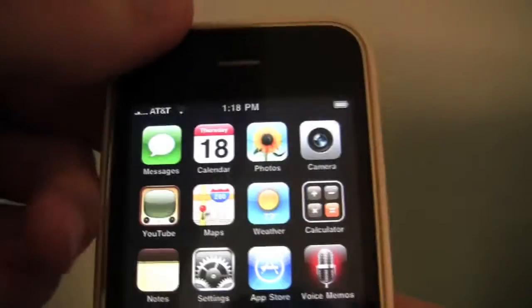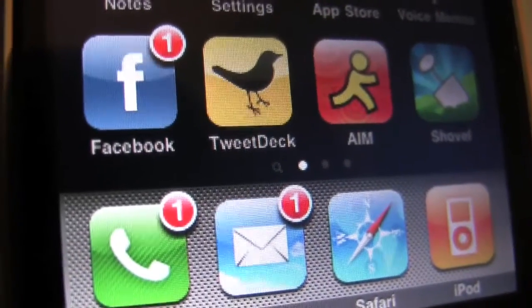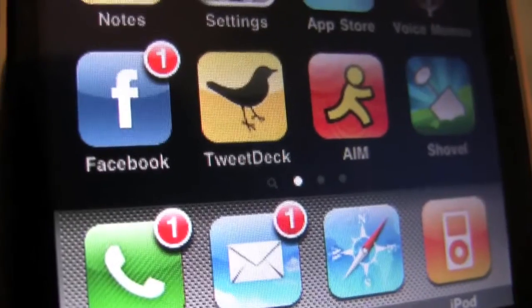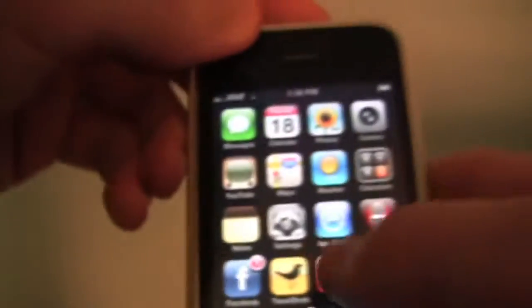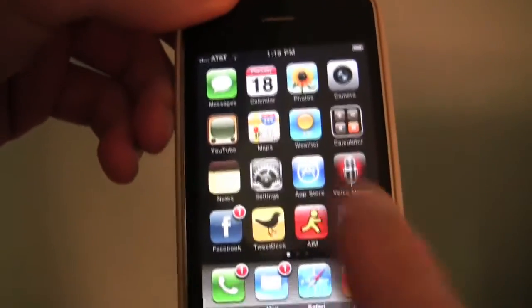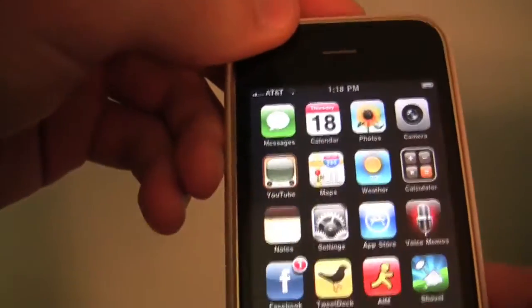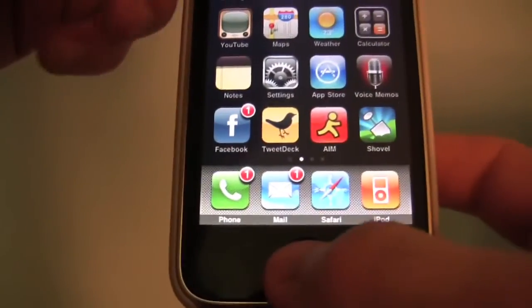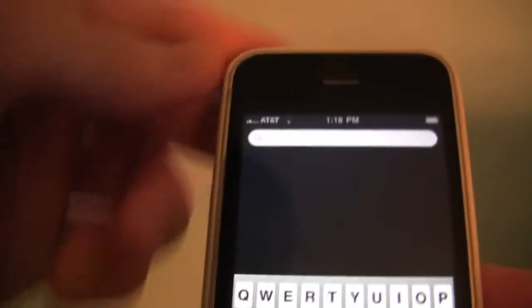Now let's talk about Spotlight Search. Down here there's a new icon to the left of your home screen — it looks like it could be another home screen but it's a tiny little search icon. To get to Spotlight Search there are two ways: you can slide over to it, or you can just push the home button when you're already at the home screen and it goes to the left to get to your Spotlight.